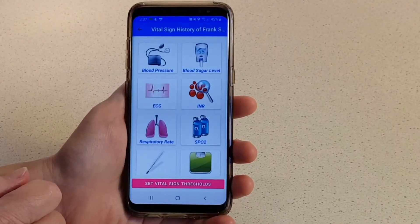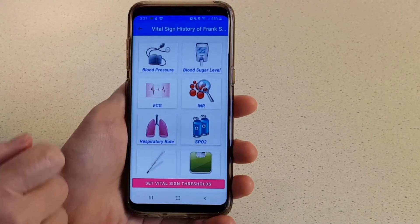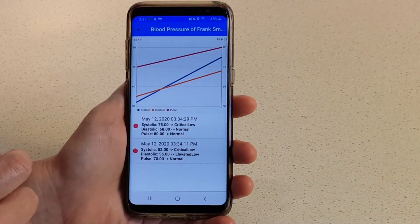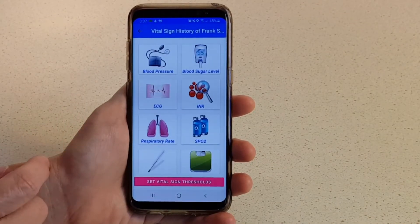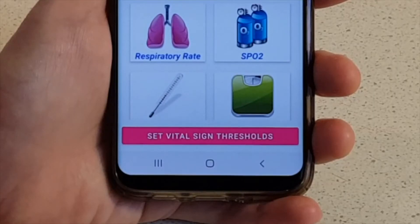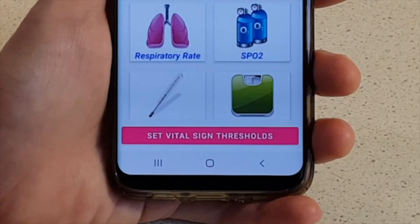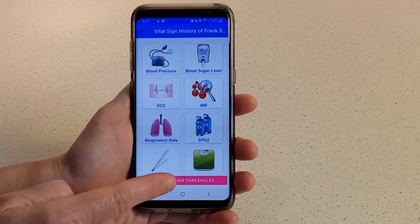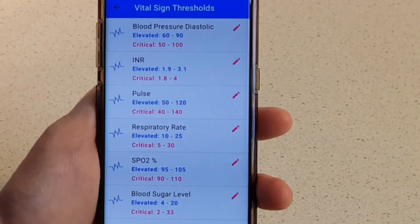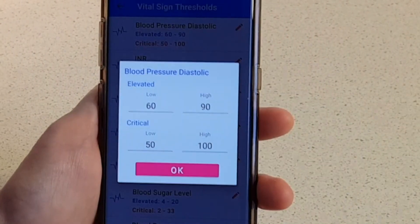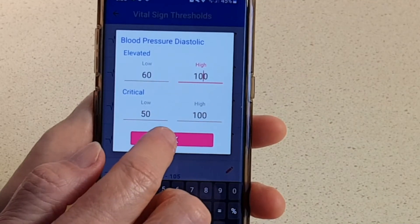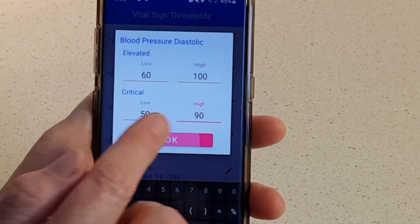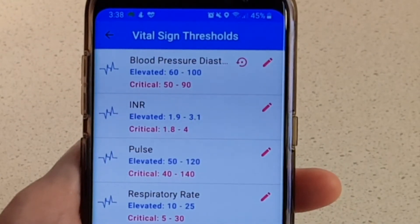Tap on Vital Signs, then choose a category to view any vital sign measurements the client has recorded. At the bottom of the screen is a button to set the thresholds for this client. A blood pressure that might be of concern for one person might be completely normal for another, so you can use this to customize the normal range for this user. You'll receive alerts if any readings are outside of these thresholds. Tap to access the preset thresholds, then tap the pencil icon next to the measurement you wish to customize. Adjust the numbers, then tap OK to save. If you wish to reset it back to default settings, tap the Reset button.